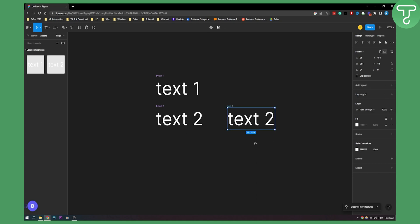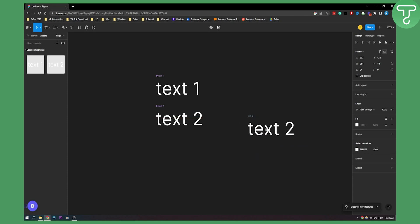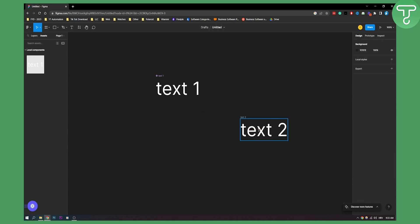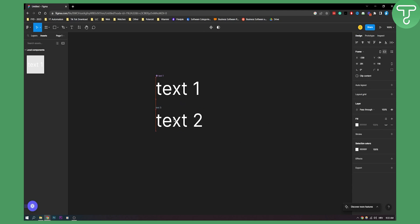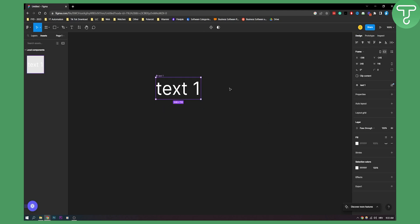Now we can drag this out and we have it right here. We can delete this component. As you can see, let me show you with this one — we have this right here.